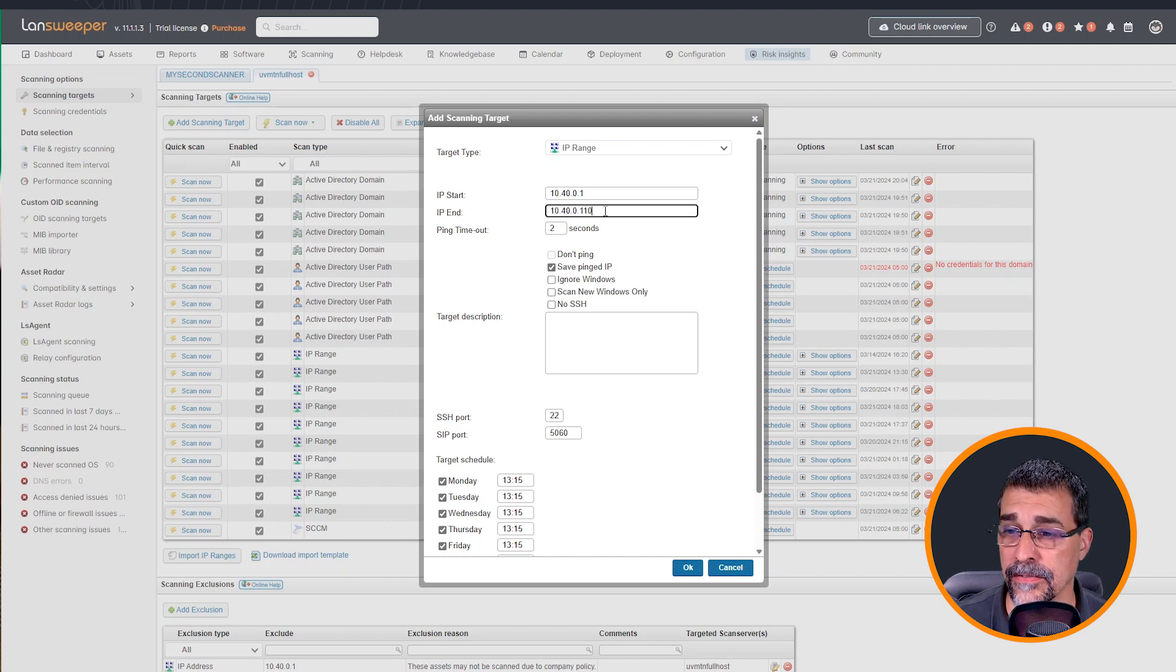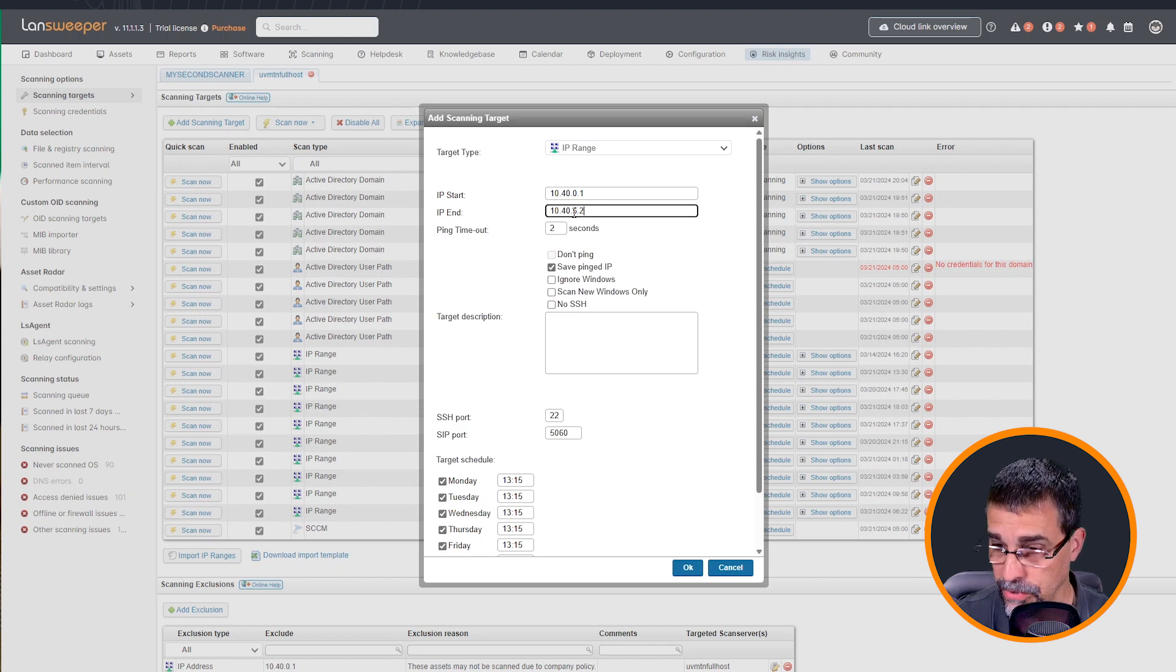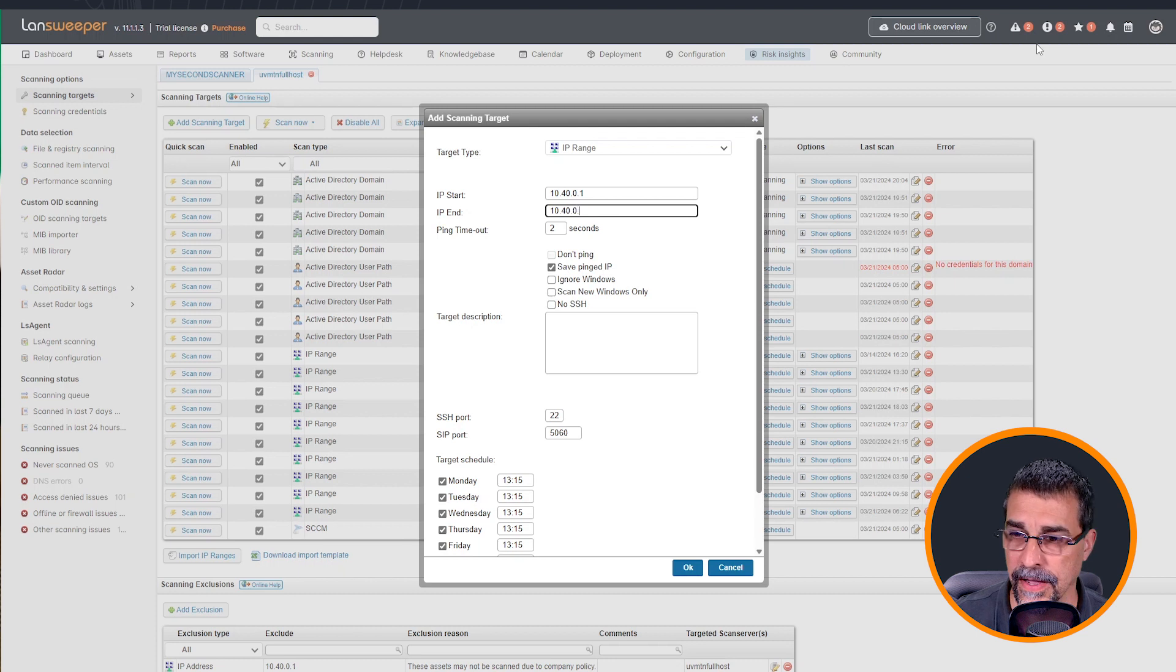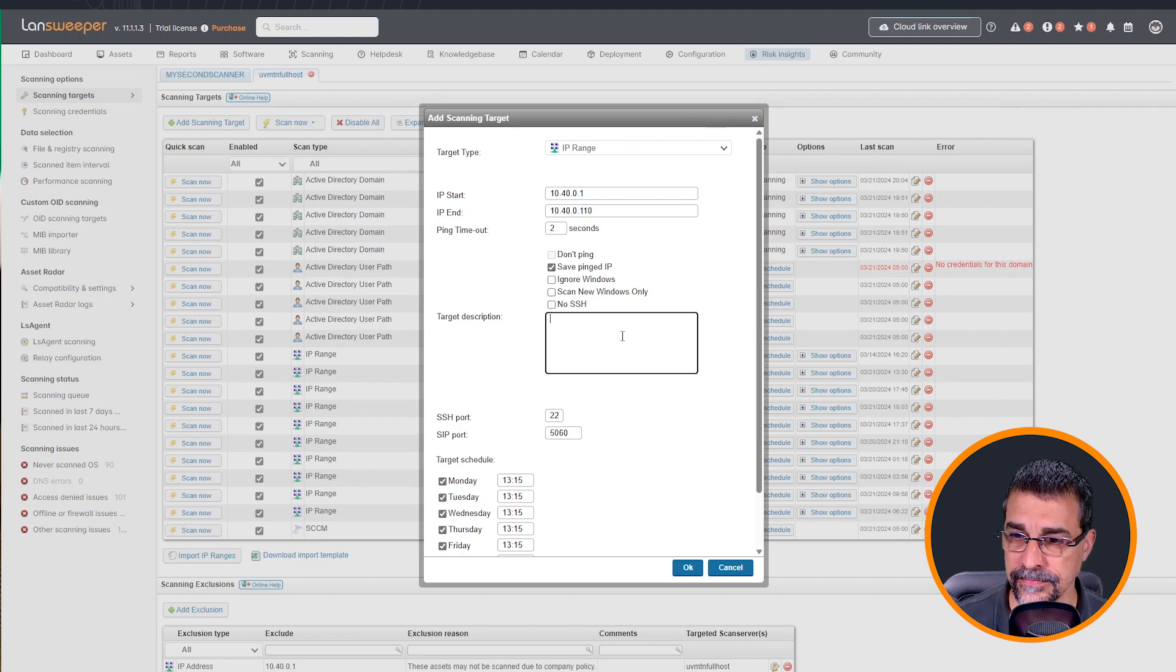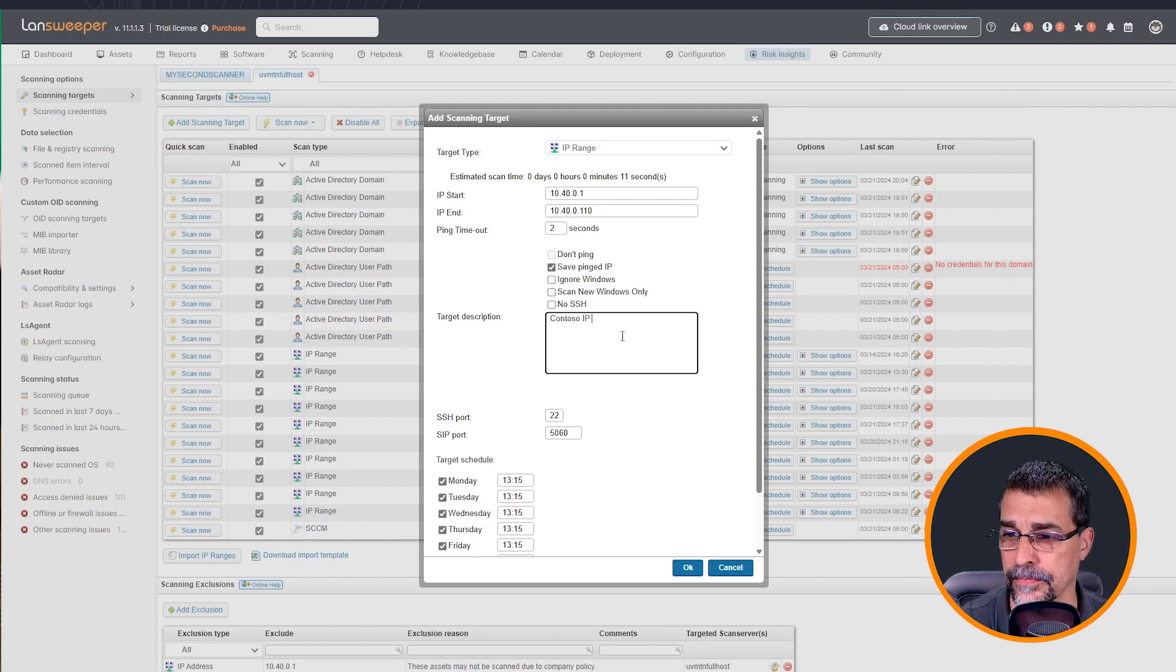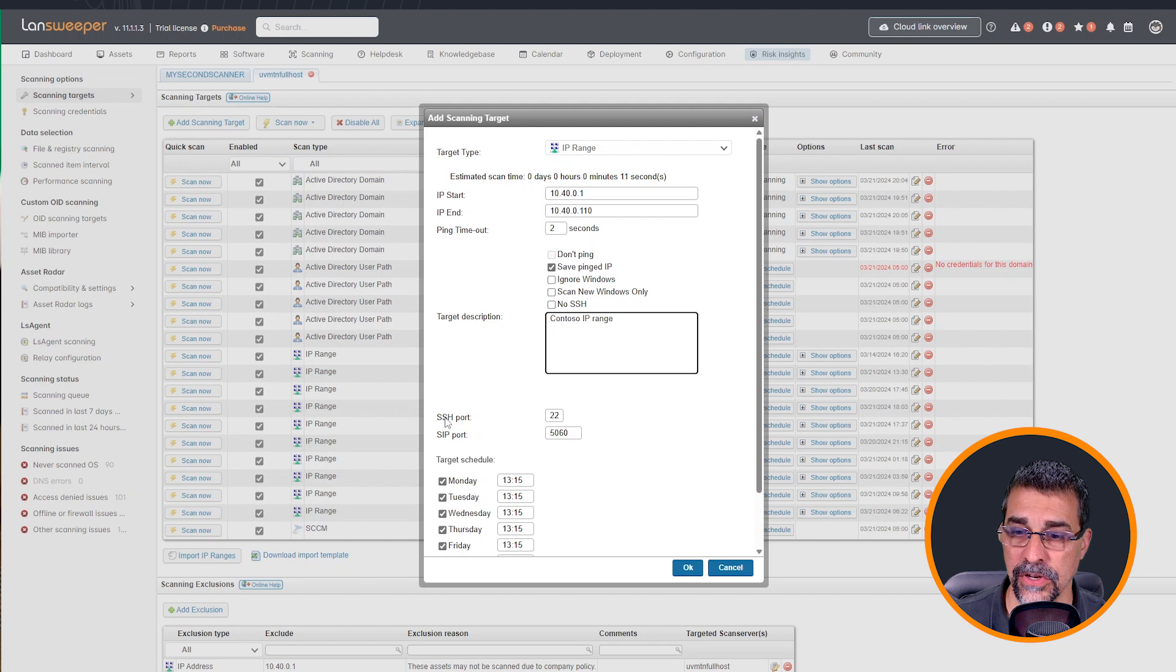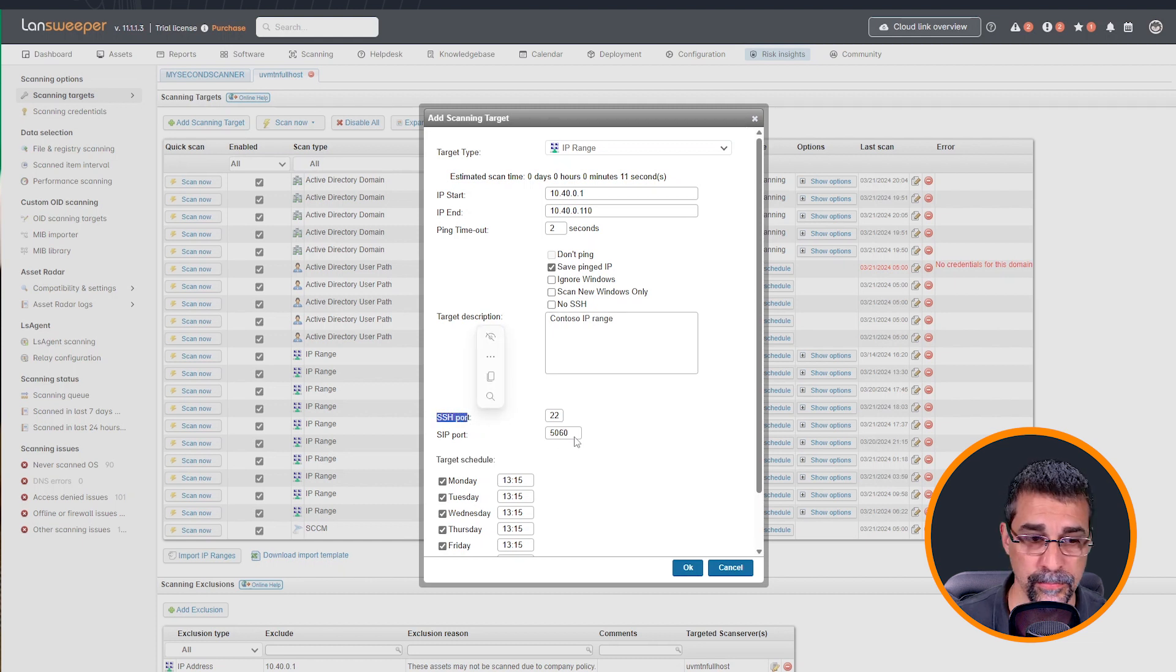If you have a really large network, you can actually add .255 here, so it can actually have a very wide range. But for my particular situation here, I have just the small network. I do want to put a quick description in here.